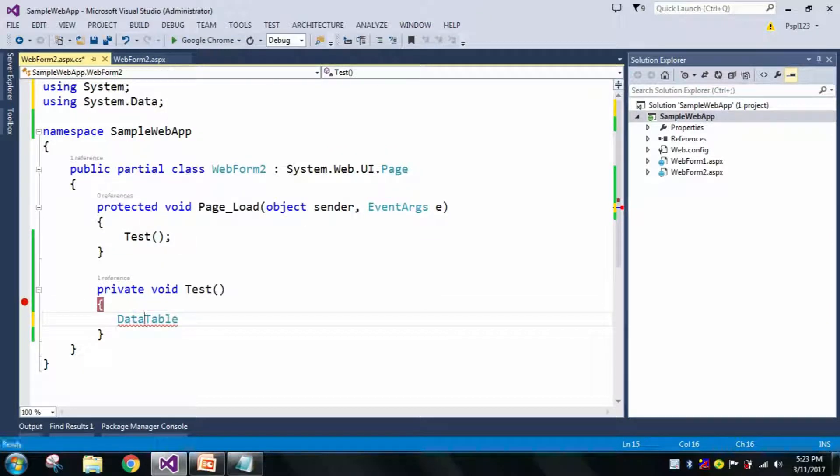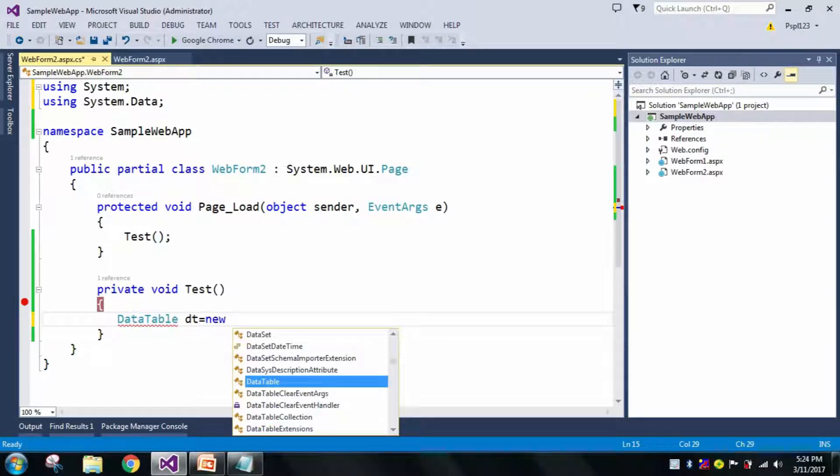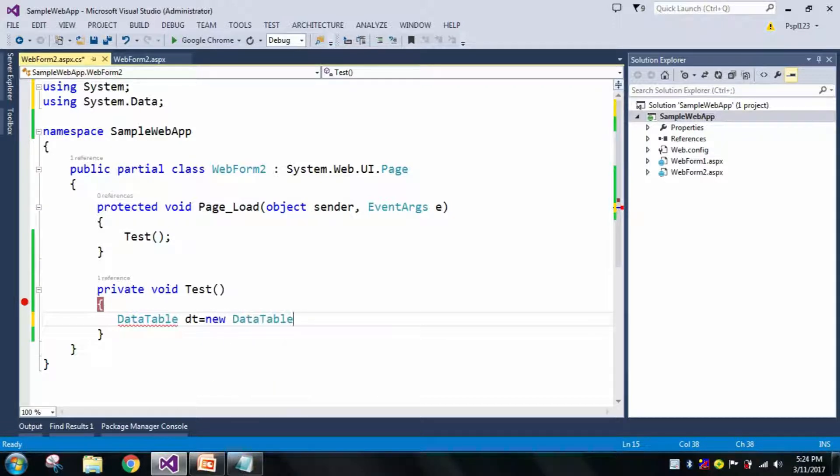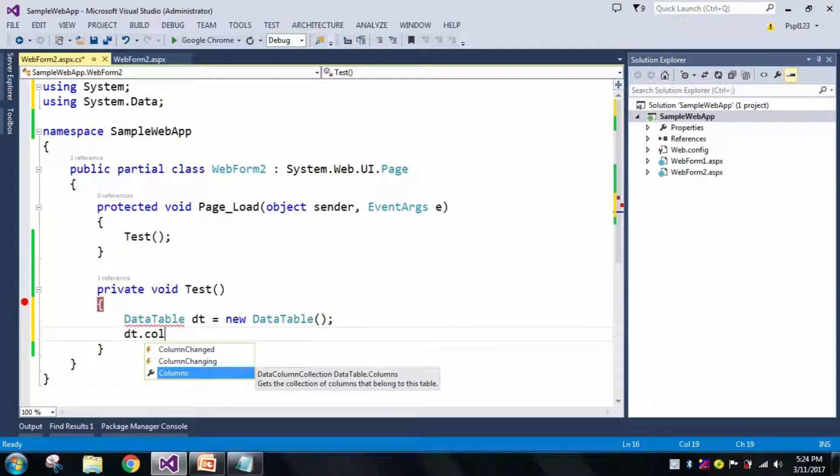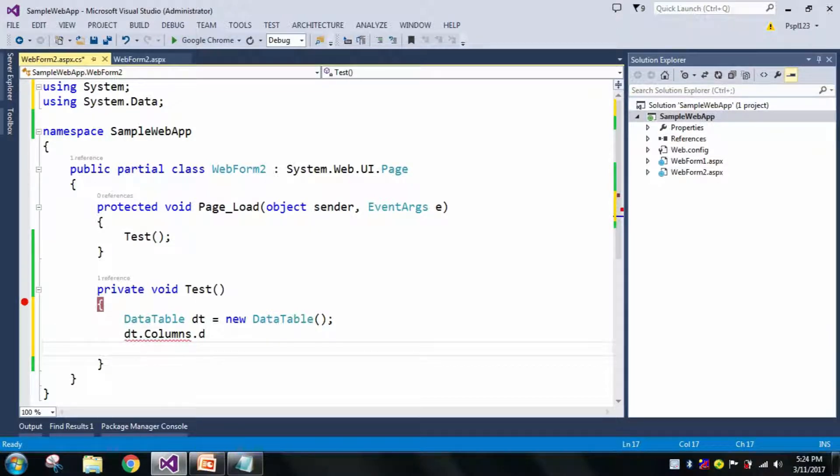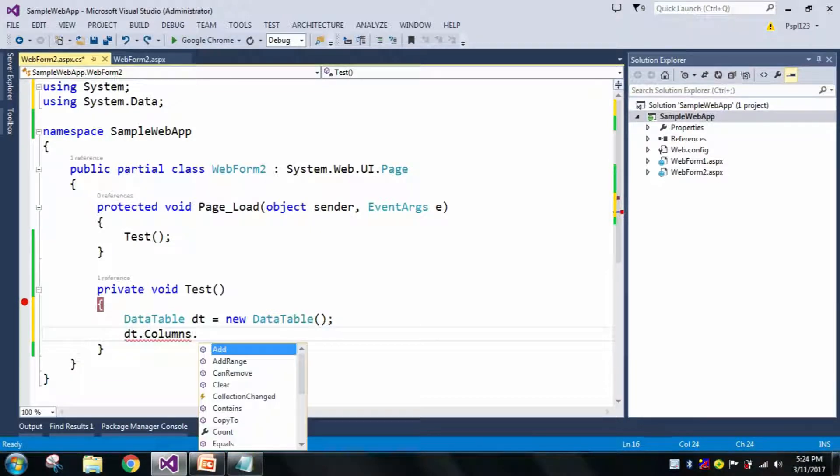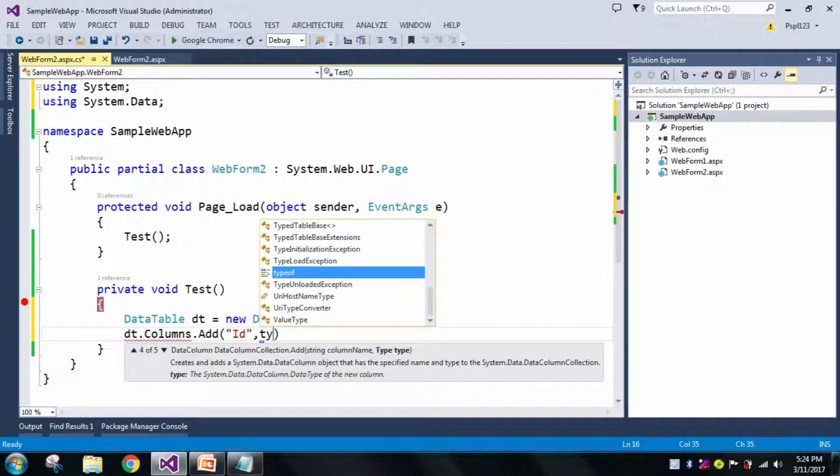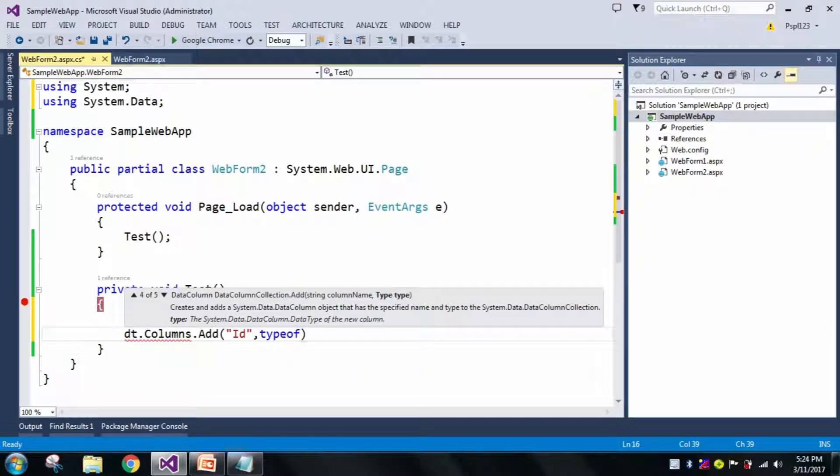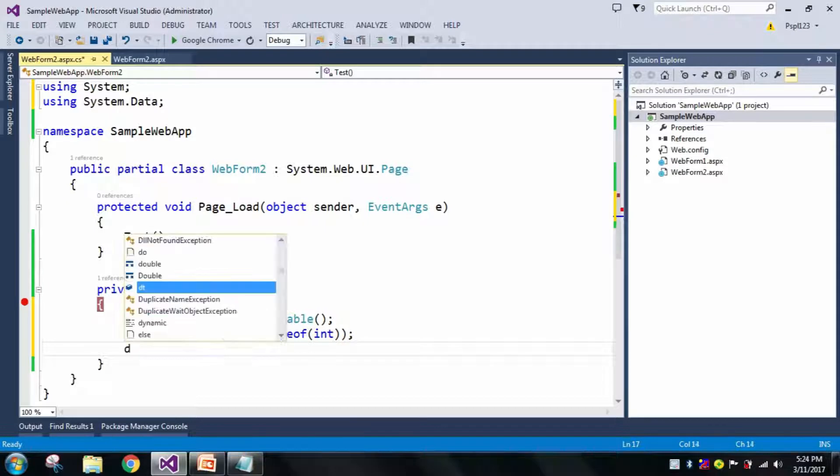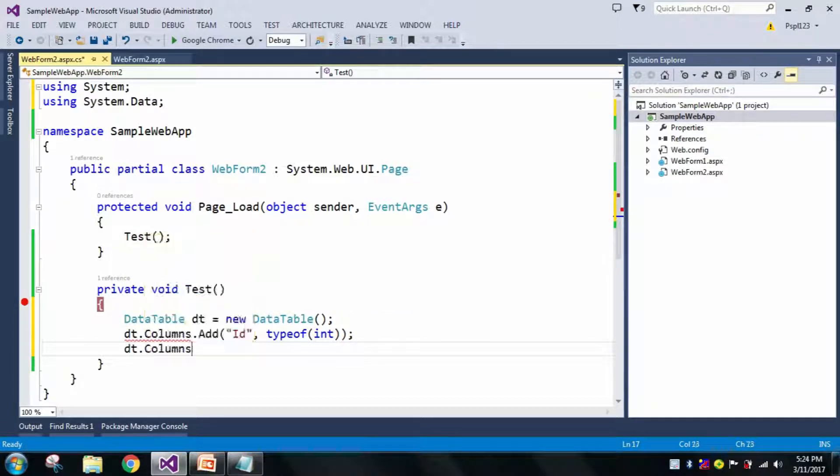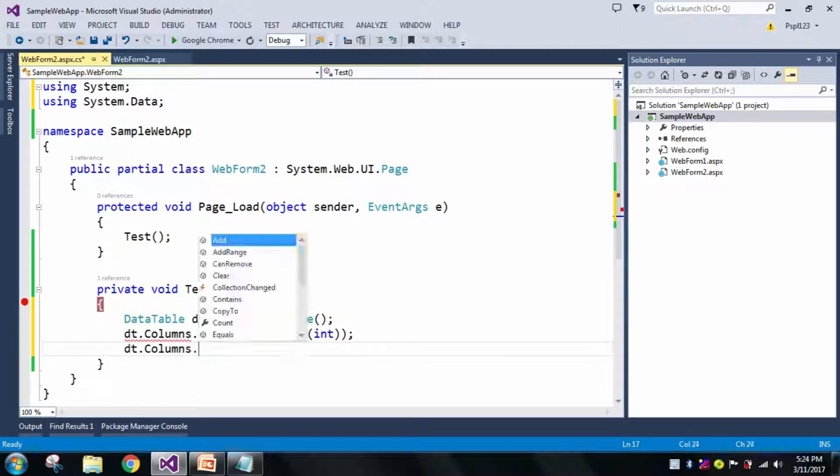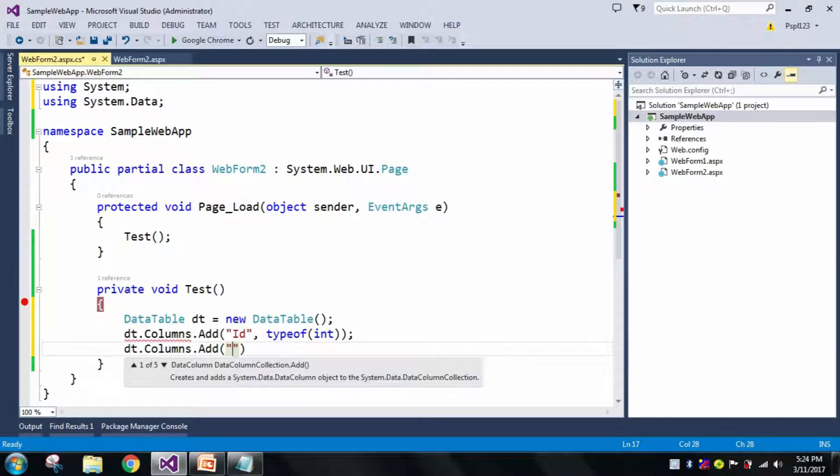Let me take dt equal to new DataTable. Now I'll add two columns. Columns.Add, one is ID which is type of int, and let me add another column which is Name and type of string.